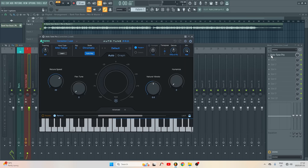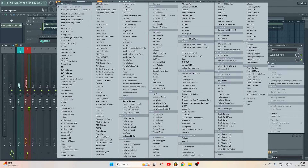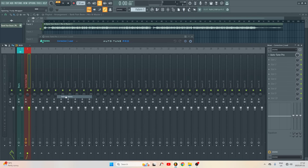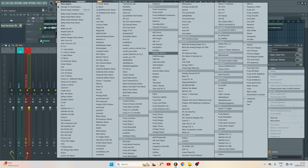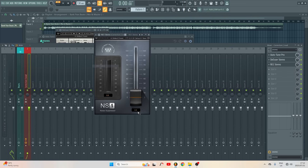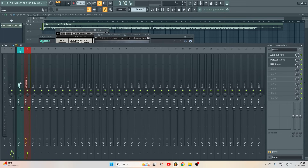This is where I'm gonna clean up the vocals — maybe I'll use the DS-R, any plugin that will help me clean up the lead vocal, and maybe the NS-1 noise gate. After that I'll route this track to another insert.